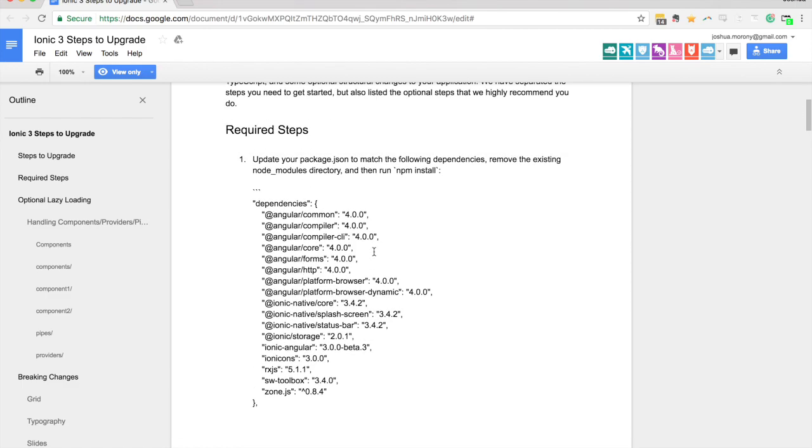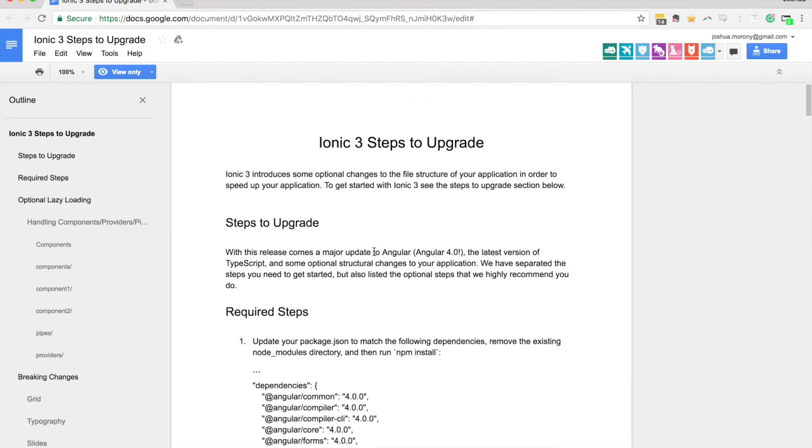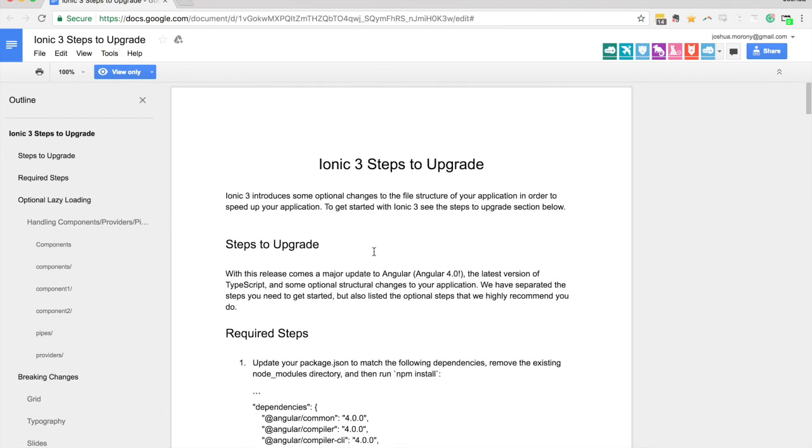That's another important note there. The branding for the framework, as Angular have done, is that they want it to be called just Ionic. It's not Ionic 1, Ionic 2, Ionic 3. It's just Ionic and then the version numbers don't really matter so much.